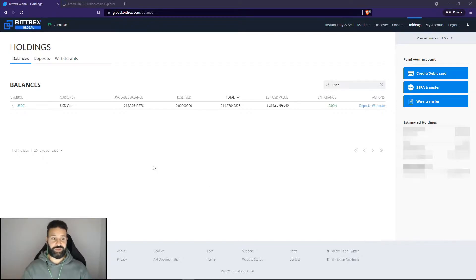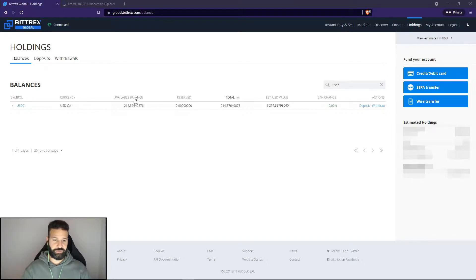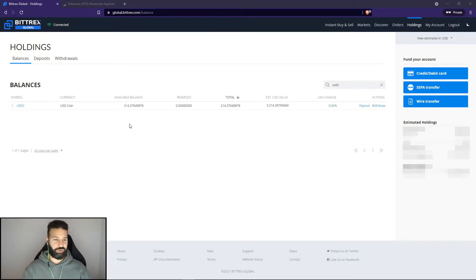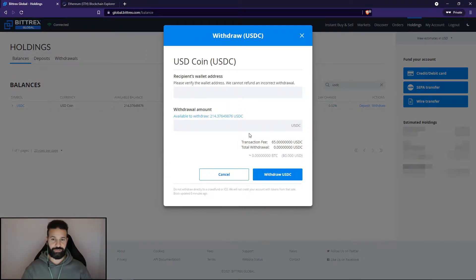As you can see, I'm currently on Bittrex right now. I have some USDC left on my account here, and what I'm going to do today is withdraw to my Trezor device through the desktop suite. So I'm going to go to withdraw on the exchange, and now I need a wallet address to send my tokens to.